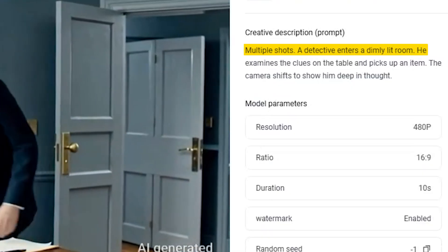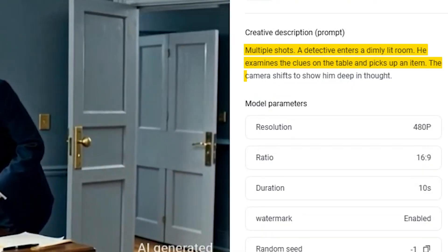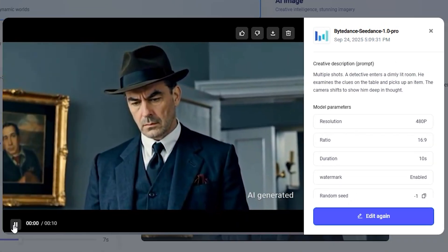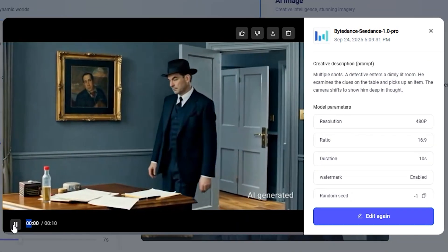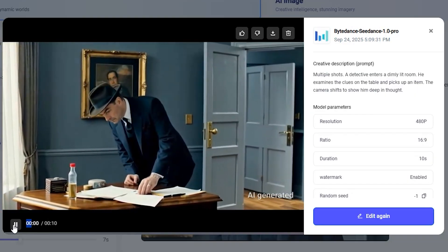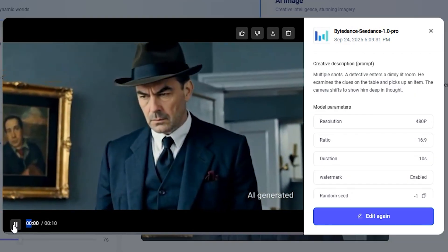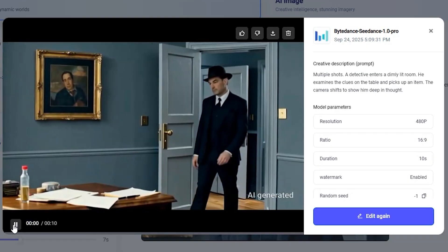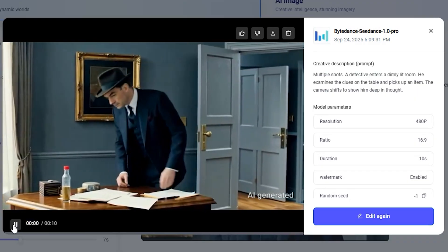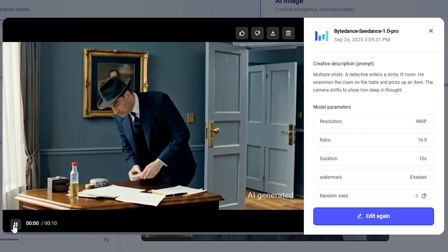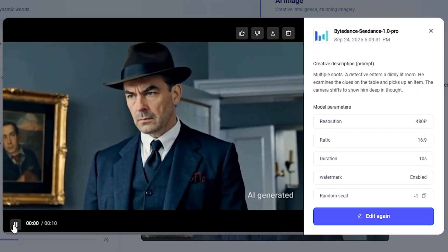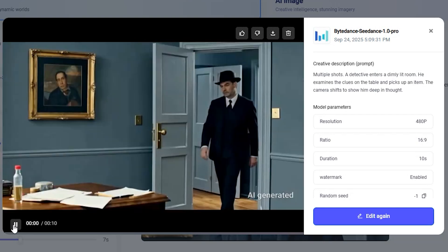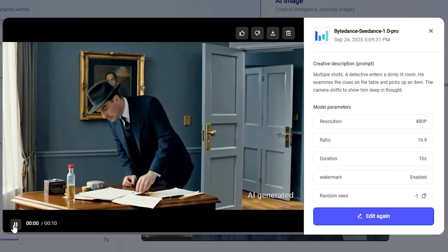Next up we have multiple shots of a detective in a room. He examines a clue on the table, picks up some item, and then the camera shifts to show him in deep thought — and this is exactly what happens in the video. A detective enters the room, picks an item from the table, and then the camera shifts to his face showing him deep in thought. Not only is it capturing the video from different angles, but it's also keeping the character consistent and following the prompt very accurately.